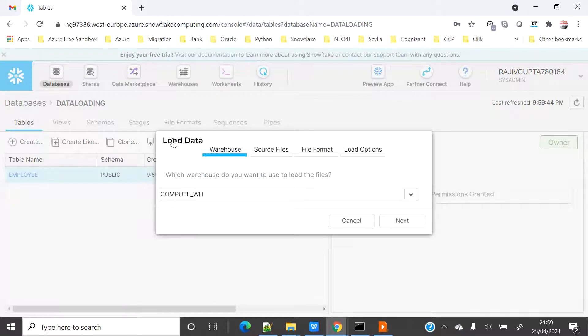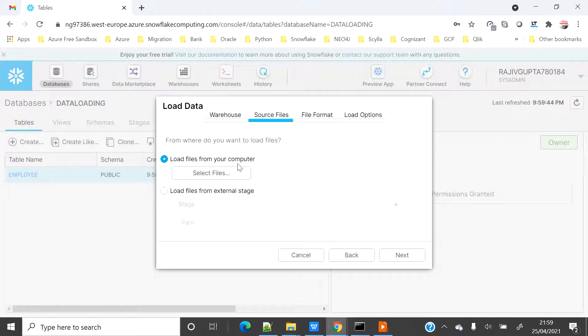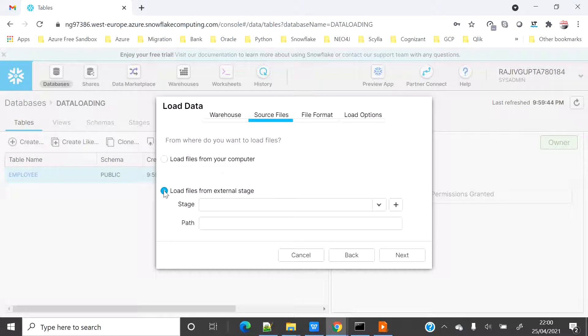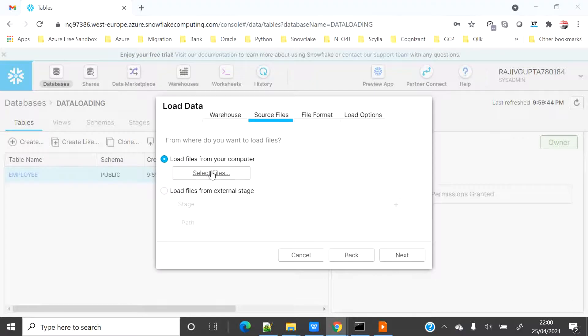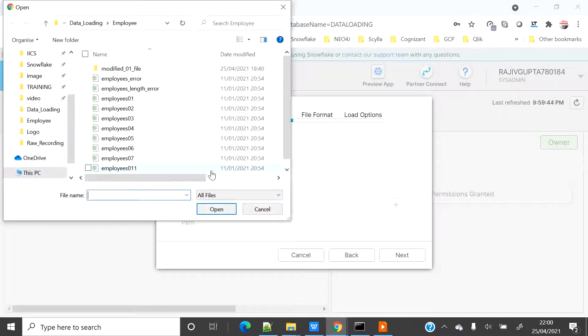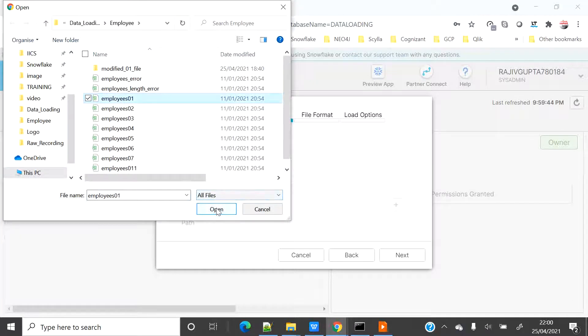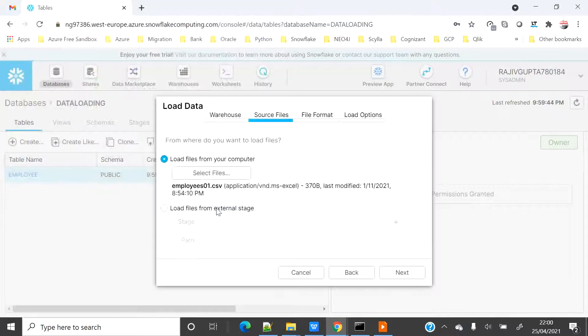The first step is to select the warehouse which I want to use to load the data. Under the source file I have two options: either I can select the file from my local computer by clicking on select file, or I can also provide the external stage name and path. But this lab is more focused on simple data loading using my local computer, so I will go ahead and click on select file. I will select one file, employee_01.csv.